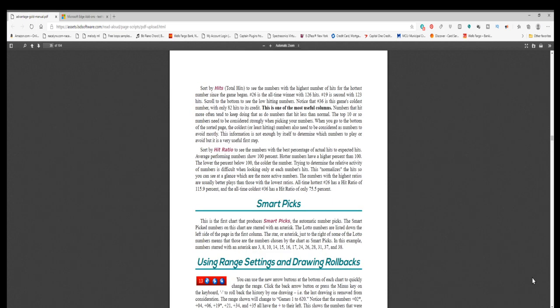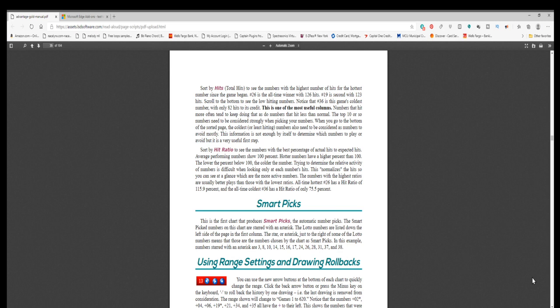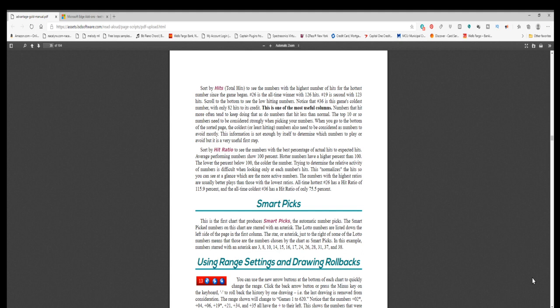Sort by hits, total hits, to see the numbers with the highest number of hits for the hottest number since the game began. Number 26 is the all-time winner with 126 hits. Number 19 is second with 123 hits. Scroll to the bottom to see the low hitting numbers. Notice that number 36 is this game's coldest number with only 82 hits to its credit. This is one of the most useful columns. Numbers that hit more often tend to keep doing that, as do numbers that hit less than normal. The top 10 or so numbers need to be considered strongly when picking your numbers. When you go to the bottom of the sorted page, the coldest or least hitting numbers also need to be considered as numbers to avoid mostly. This information is not enough by itself to determine which numbers to play or avoid but it is a very useful first step.